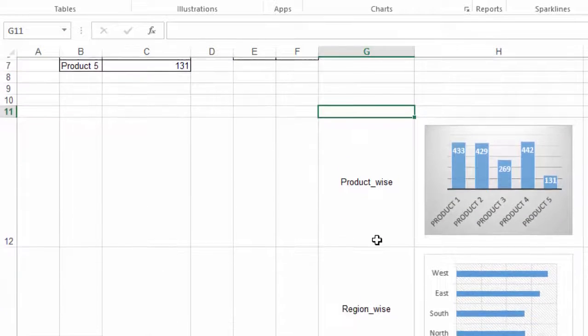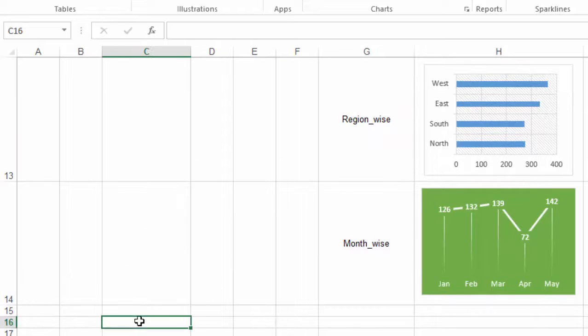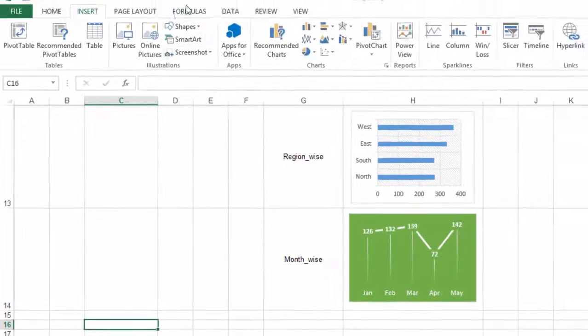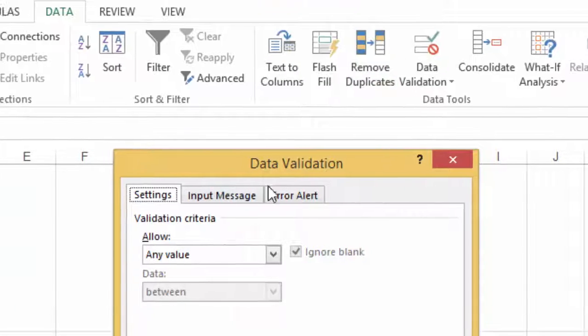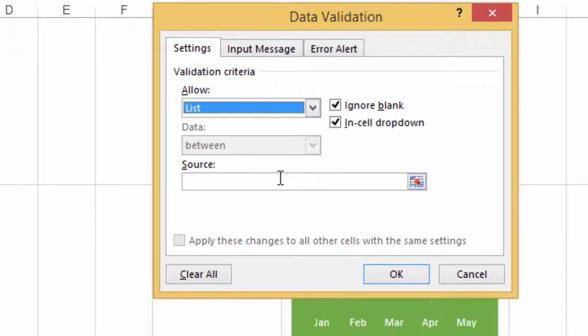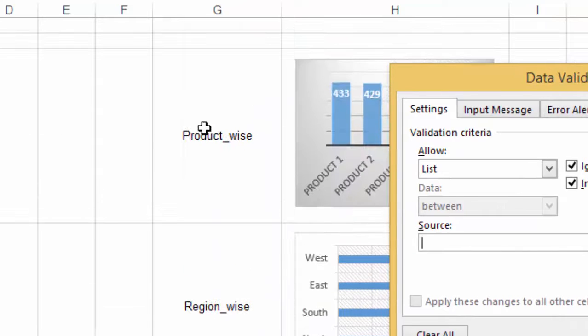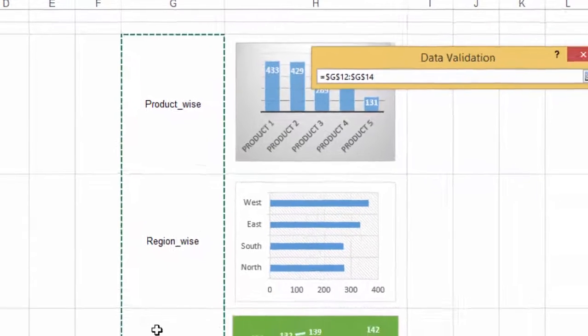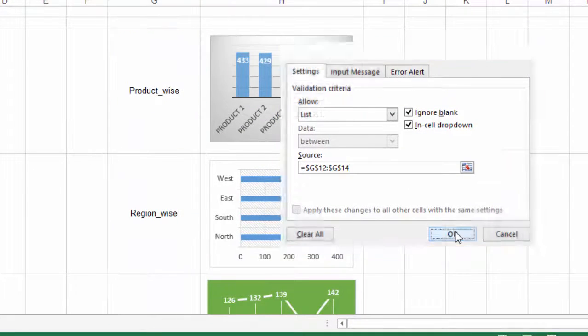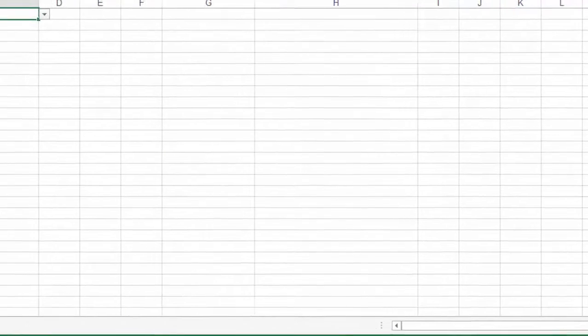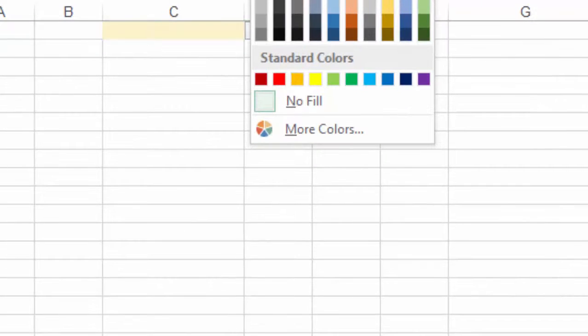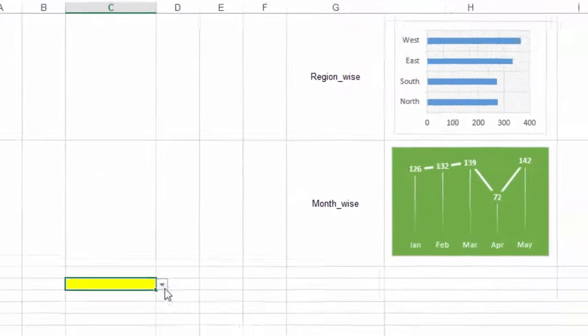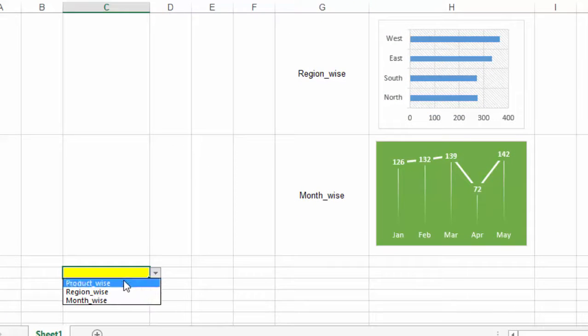After doing this, we have to create a data validation as we learned in the last video. We go to data, data validation, list and our list this time is these three types of graphs and we press OK. We change the color to yellow and we get the list of three types of graphs.